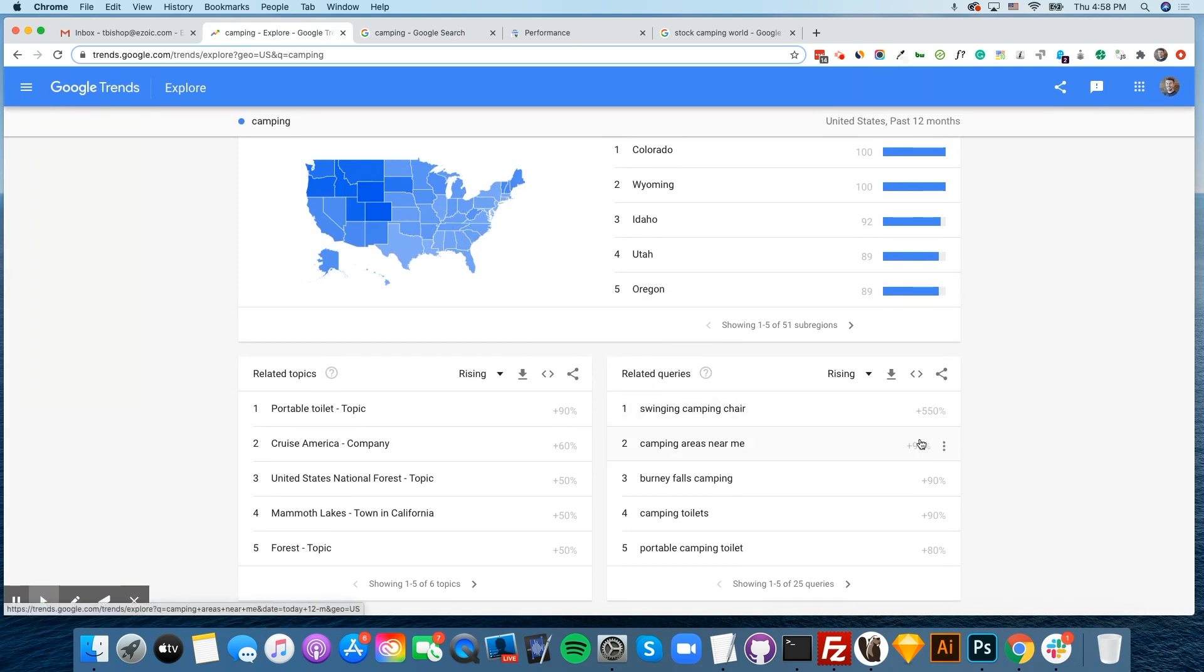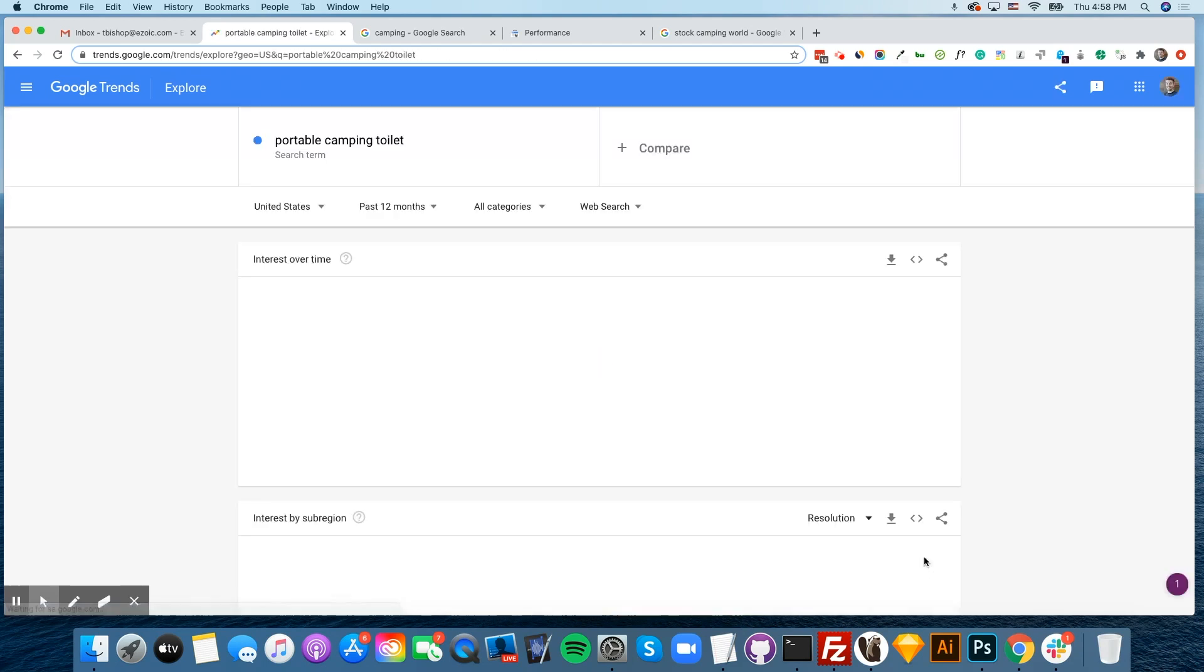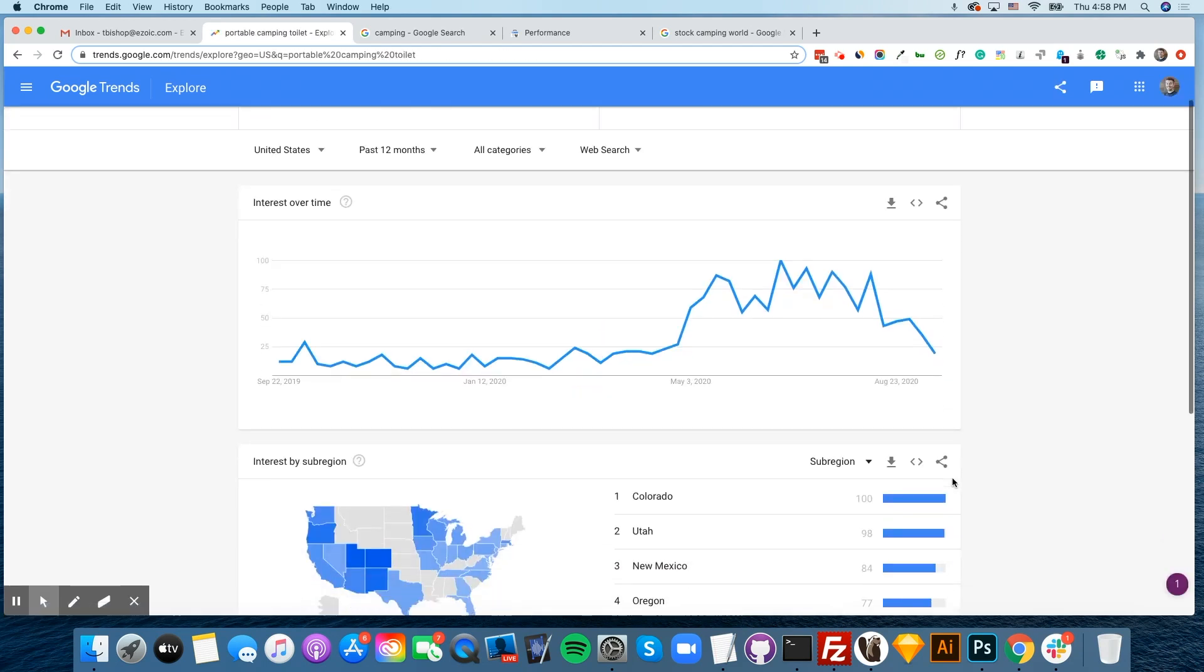To niche down even further, you can look down at related search queries inside Google Search Trends. Something like Portable Camping Toilet is more popular than it's ever been. So we can take that query and Google it to see the competition.